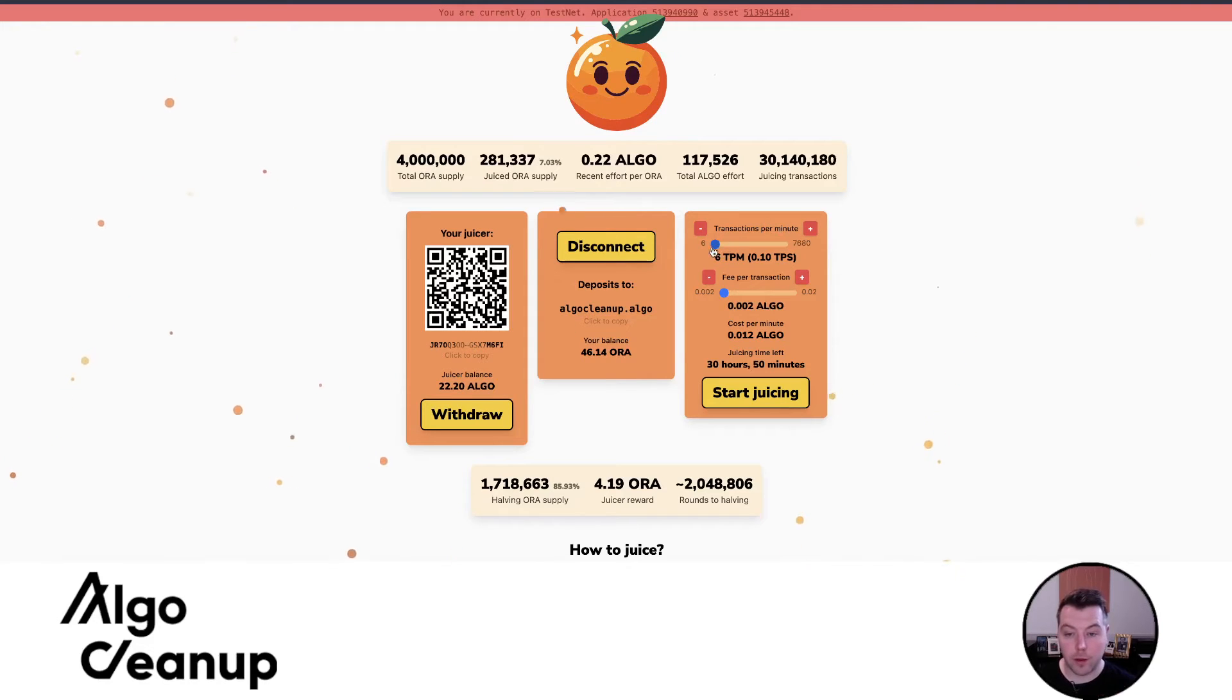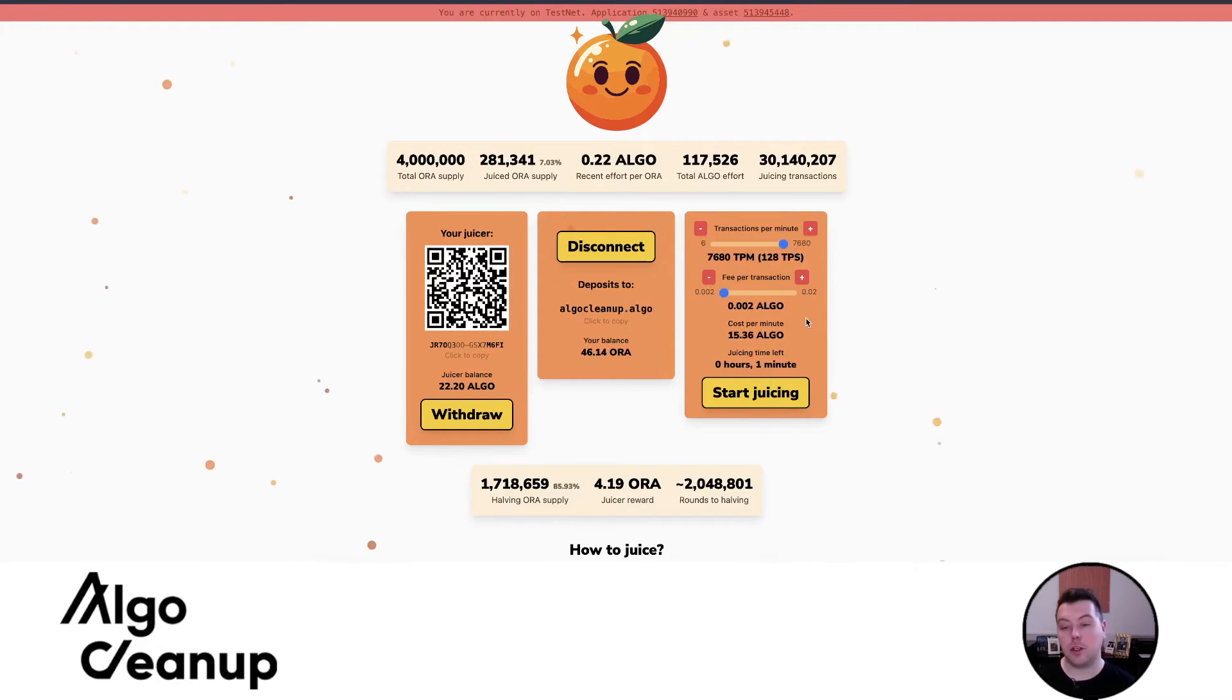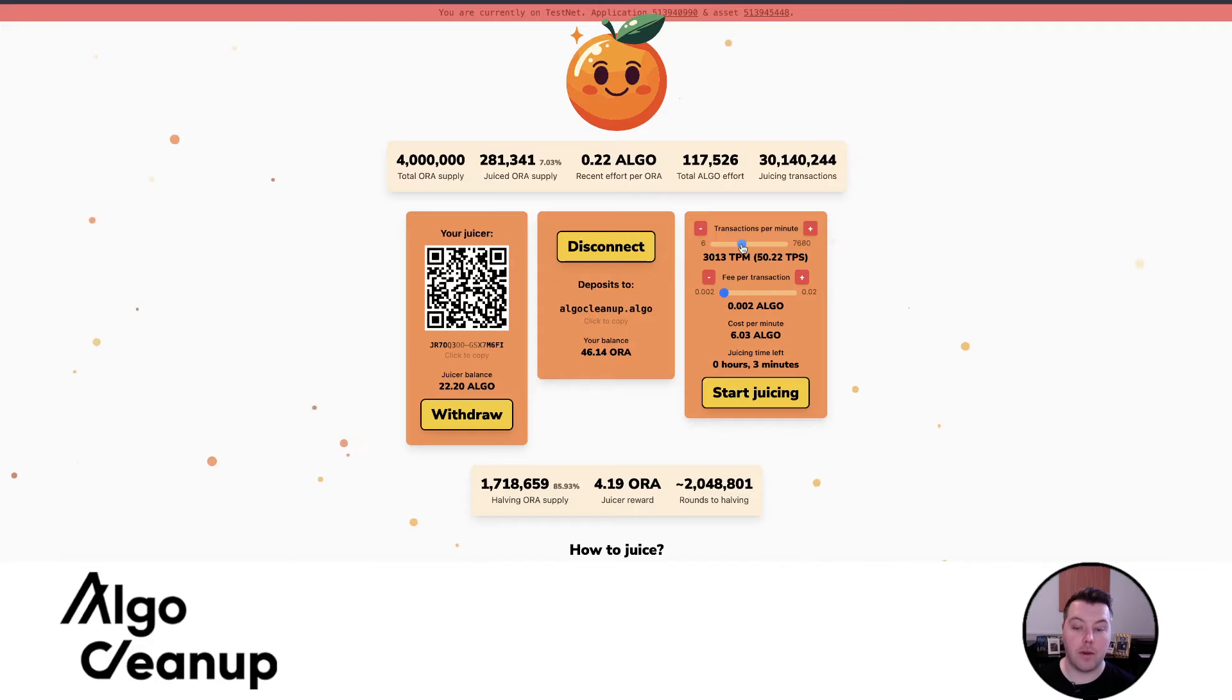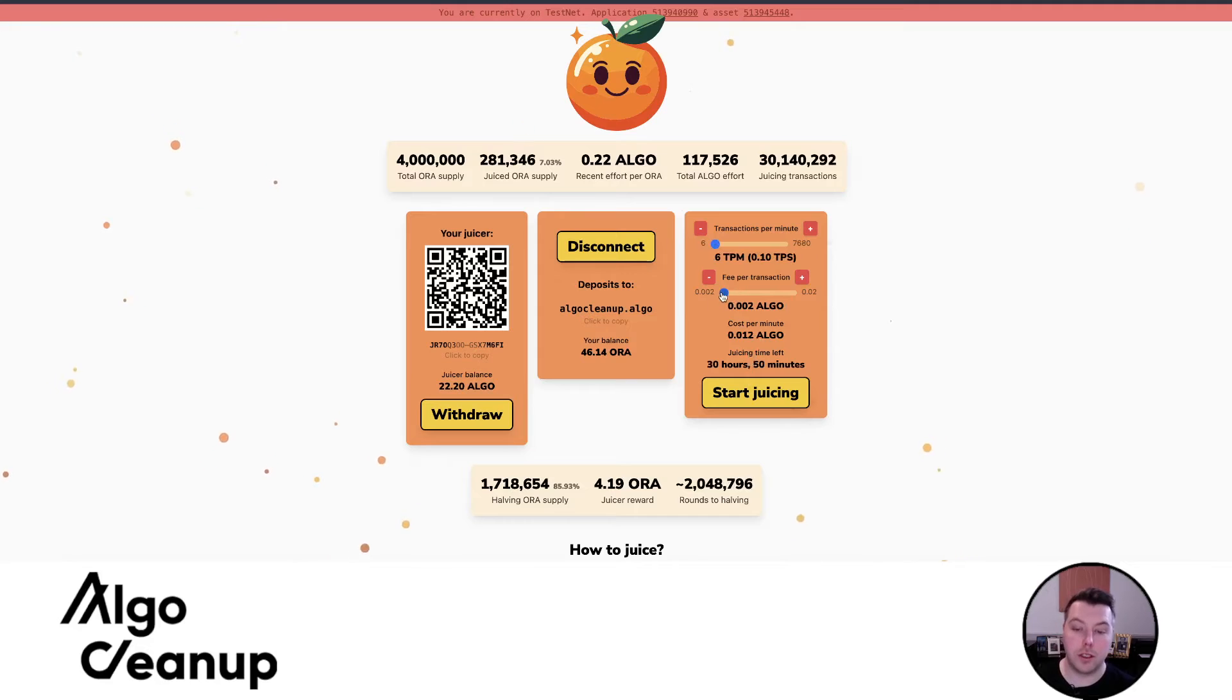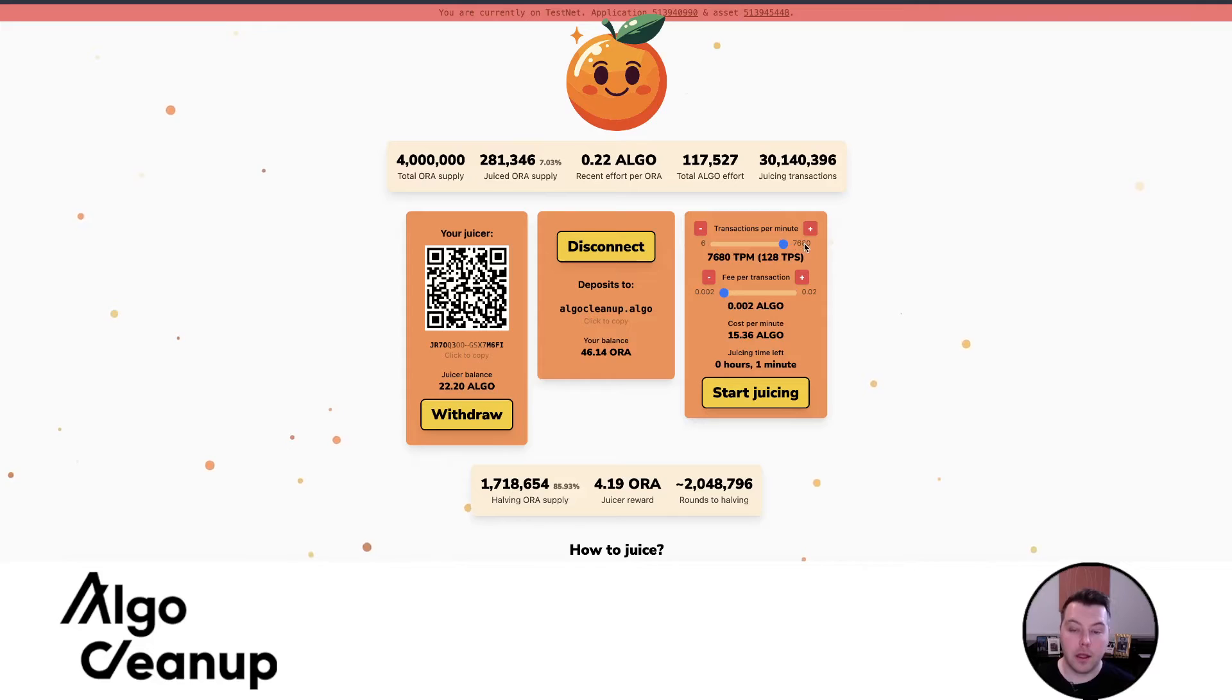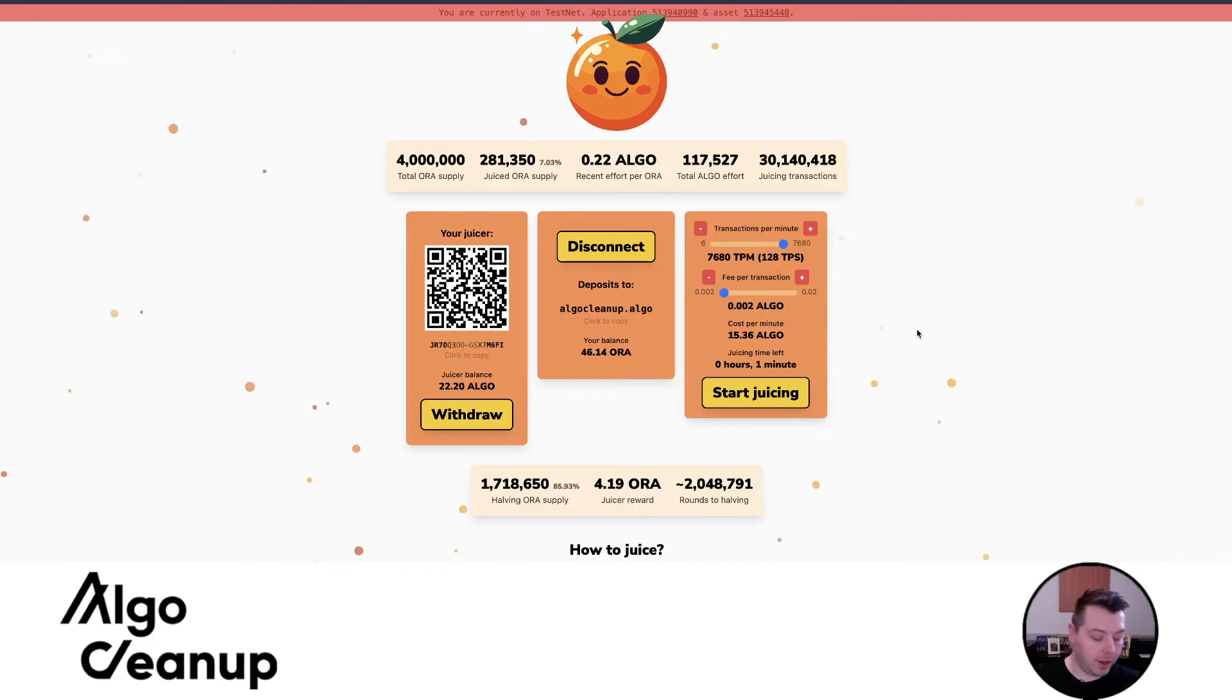So now, at this point, we can set our parameters. We could adjust the fees, or we could adjust the transactions per minute. I'm just going to show you 128 transactions per second. You can see that that will last me about a minute. So I can put in some more algos as well, or I can have it be lower, and that will last me 30 hours and 50 minutes. It's showing you how much juicing time you have left. If you increase the fees, you can see that that goes down as well, but I would be getting more Aura because I'm contributing more fees. But the main point I'm very excited for this project is to increase the transactions per second to really flex Algorand's capabilities.